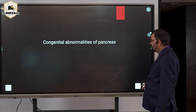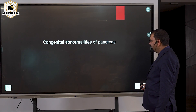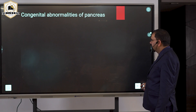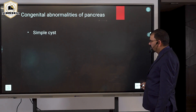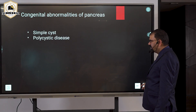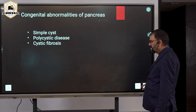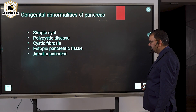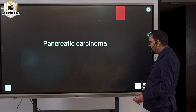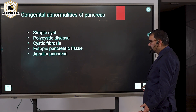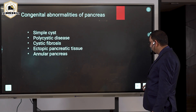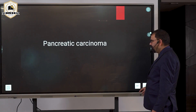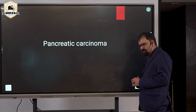Congenital abnormalities of the pancreas include simple cyst, polycystic disease, cystic fibrosis, ectopic pancreatic tissue, and annular pancreas.